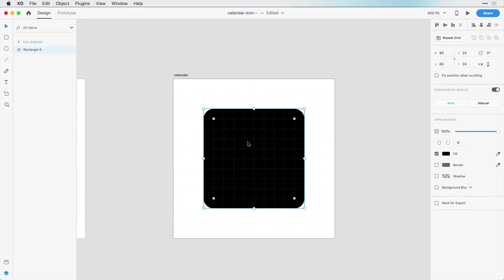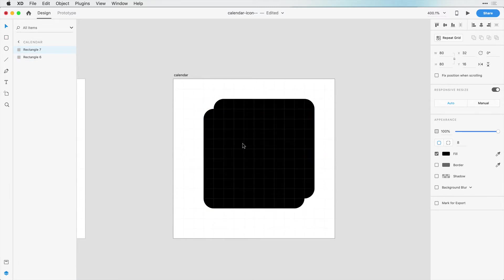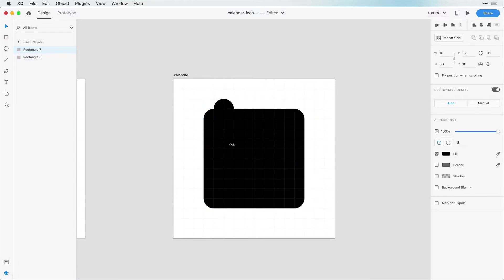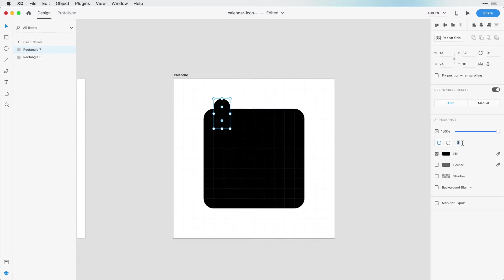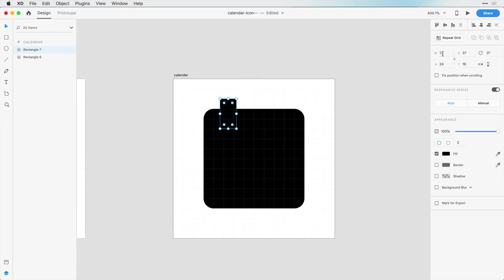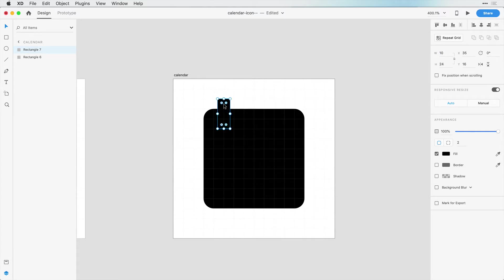Now because I've already set this style, I'm just going to hold down Option or Alt on Windows, and I'm going to create my little calendar rings here, and I want this to be 2 pixels. Let's bring this right in the center here. I want the width to be 10 pixels actually, and let's just match that right in the center.